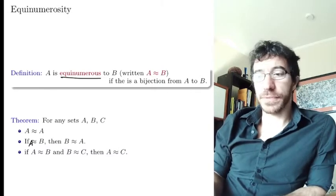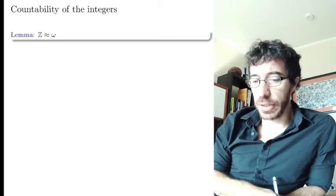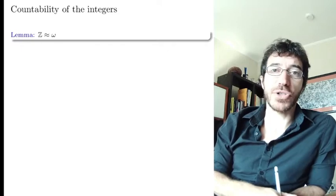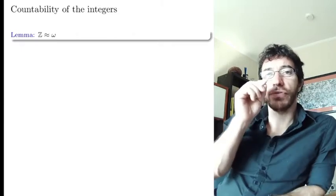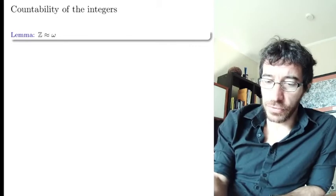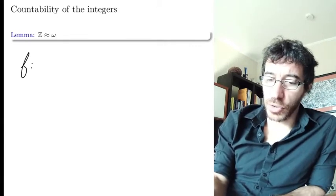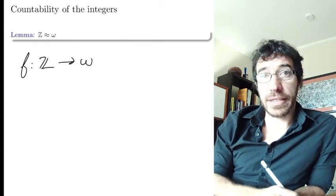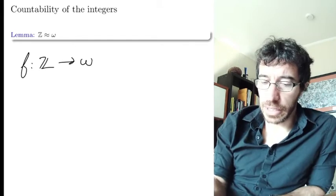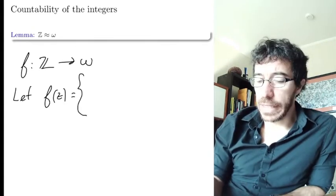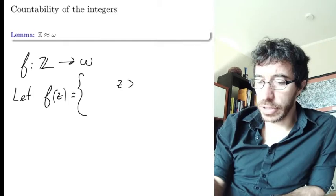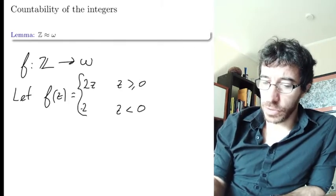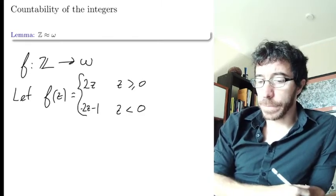Let's see some examples. The integers and the natural numbers have the same size. To show they have the same size, you need to find a bijection between them — one that is one-to-one and onto. We let f(z) be defined depending on whether z is positive or negative: f(z) = 2z if z ≥ 0, and f(z) = −2z − 1 if z is negative.